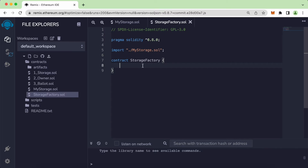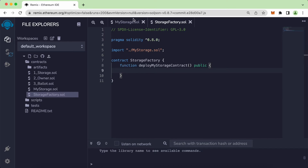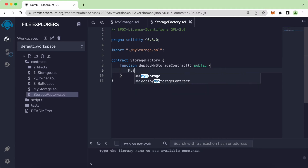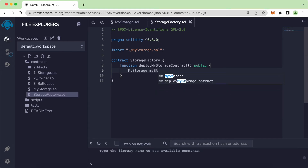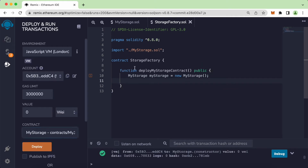To deploy or create a new contract from StorageFactory, we need to create a new function. Let's call this deployMyStorageContract, set it as a public function. Inside this function we can now start using MyStorage. The type here is MyStorage and I'll call the variable myStorage in lowercase, then use the new keyword to instantiate it.